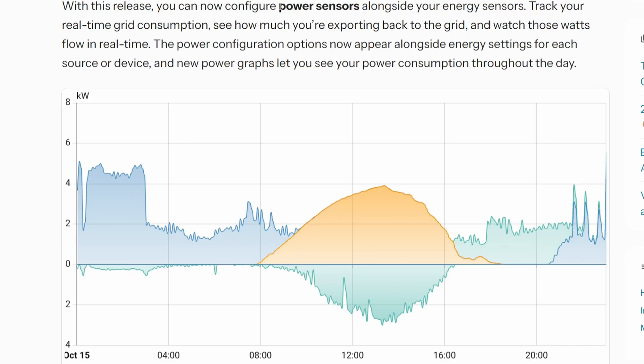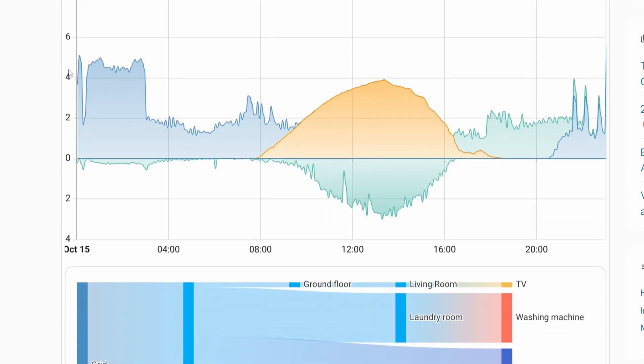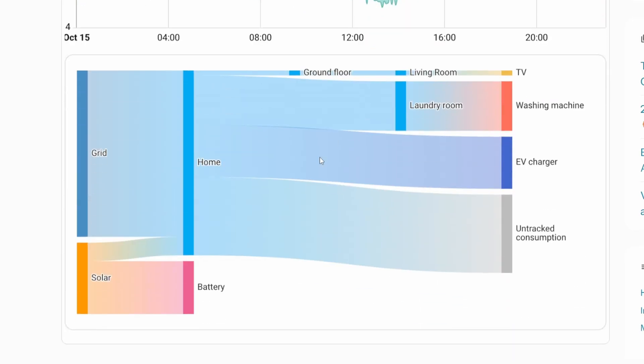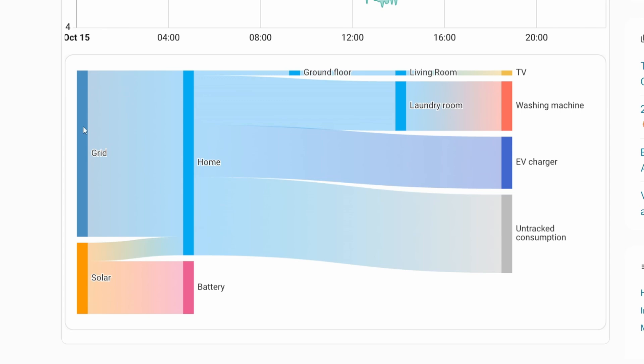If you're using the Energy Dashboard, you'll now be able to see live power usage instead of just historical data, assuming there are physical devices in place to detect it. Once you hook those power sensors into Home Assistant, you can see the current usage being pulled from all those sensors at the same time. This is great if you have solar panels, a whole home battery, or can track your natural gas usage — being able to see both historical and real-time data gives you better insight into your home's power consumption.